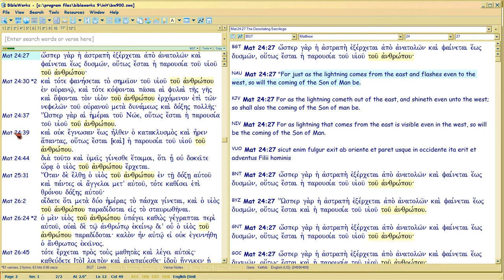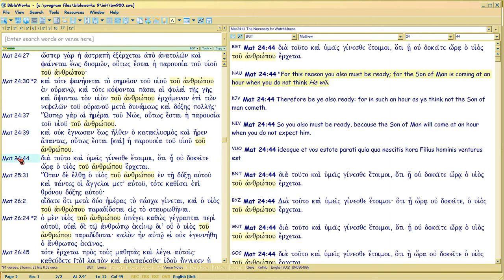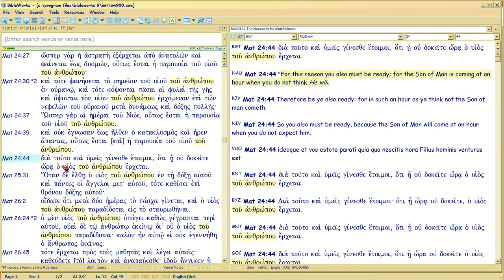The last time you got a parousia reference is right here in Matthew 24:39. The last occurrence in Matthew 24 of ho huias tu anthropo is right here in Matthew 24:44, which I haven't covered yet. But it's always distance, the distance in the syllable counts is always divisible by seven.